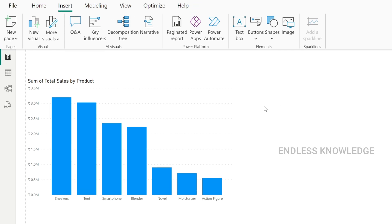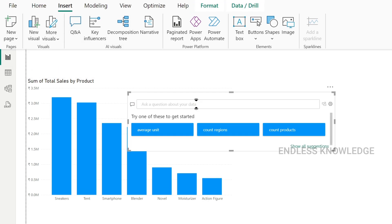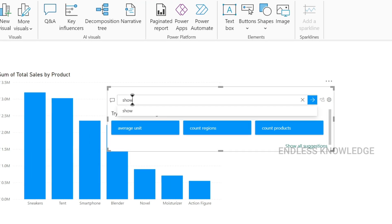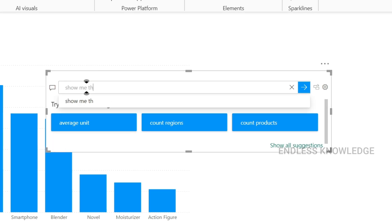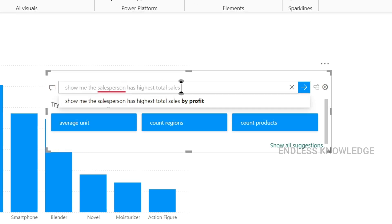In Q&A, we can insert a Q&A visual. Next, what we want to ask is: what salesperson has the highest amount of sales? We type in natural language — show me the salesperson with the highest total sales amount.